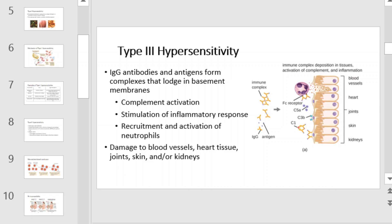Type 3 hypersensitivity involves IgG antibodies and antigens that form complexes which lodge in basement membranes. Complement activation, stimulation of the inflammatory response, and recruitment and activation of neutrophils ensue. Type 3 hypersensitivities can lead to damage to blood vessels, heart tissue, joints, skin, and/or kidneys.